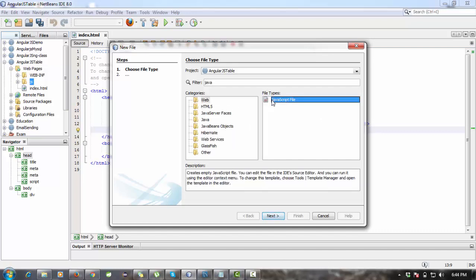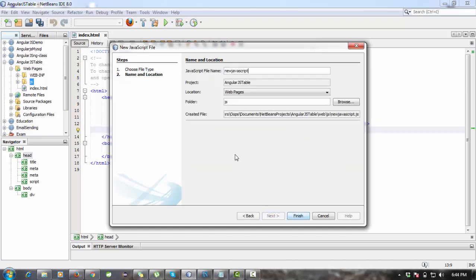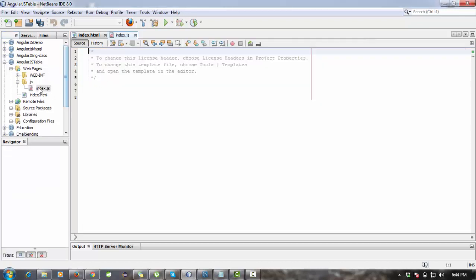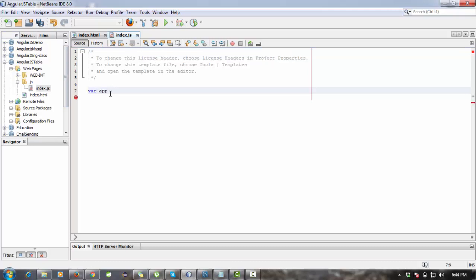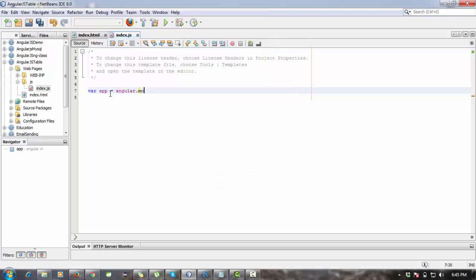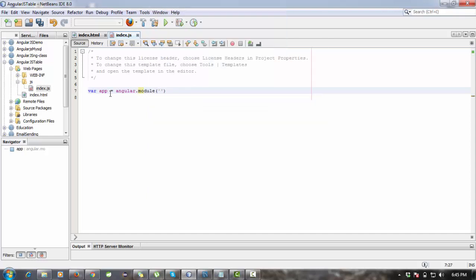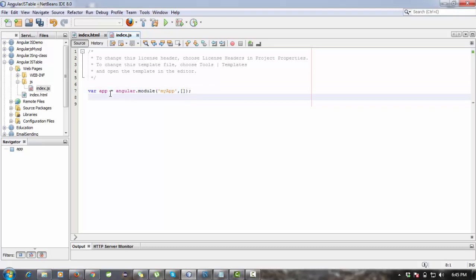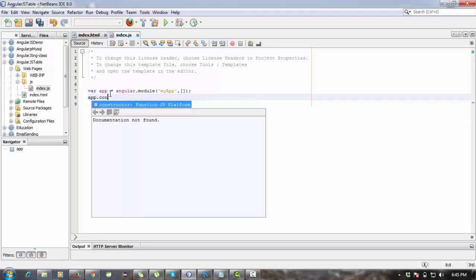File name will be index.js. Now I am going to create a controller here. Sorry, a module here. So module will be angular.module. The module name is myApp like this. Now I am going to create a controller on this.